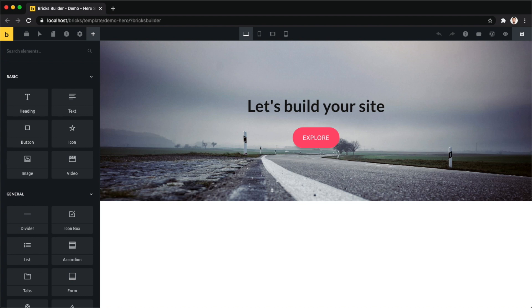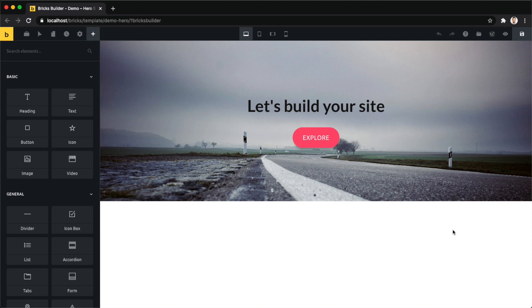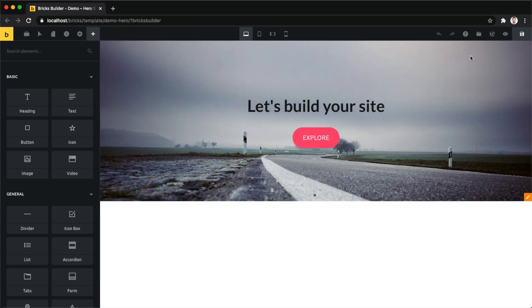After finishing our introduction to templates, it's now time to explore the template library which is located in your builder. I've already loaded up a template here and I want to show you the three ways you can access your template library. First, the main option that is always available to you is right in the toolbar.